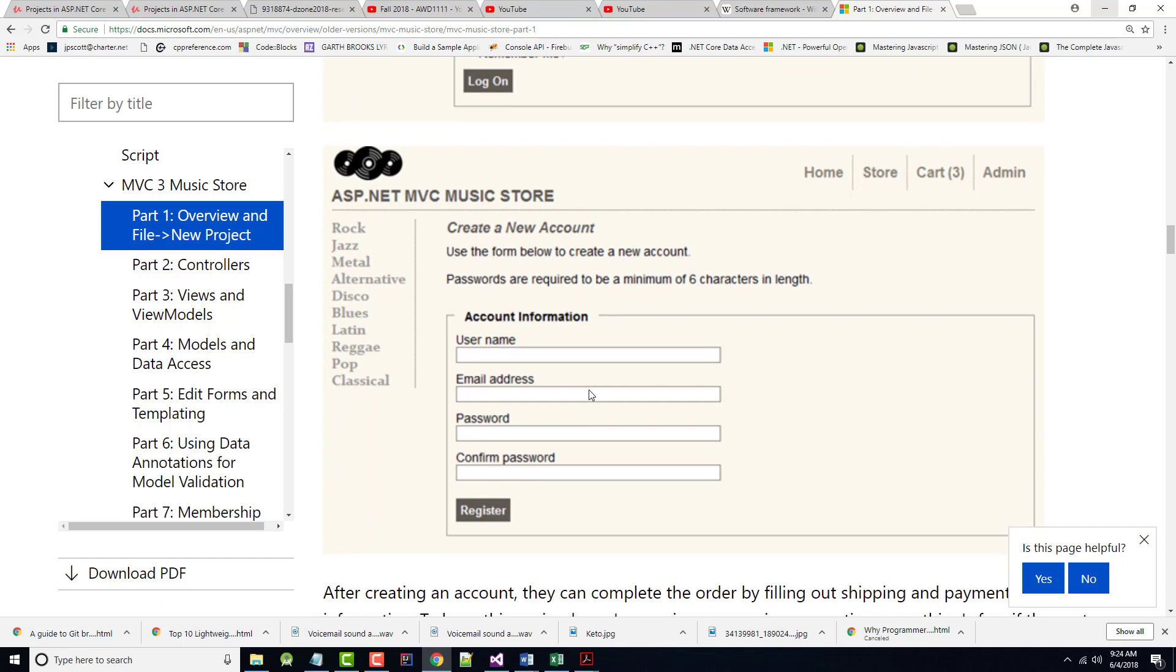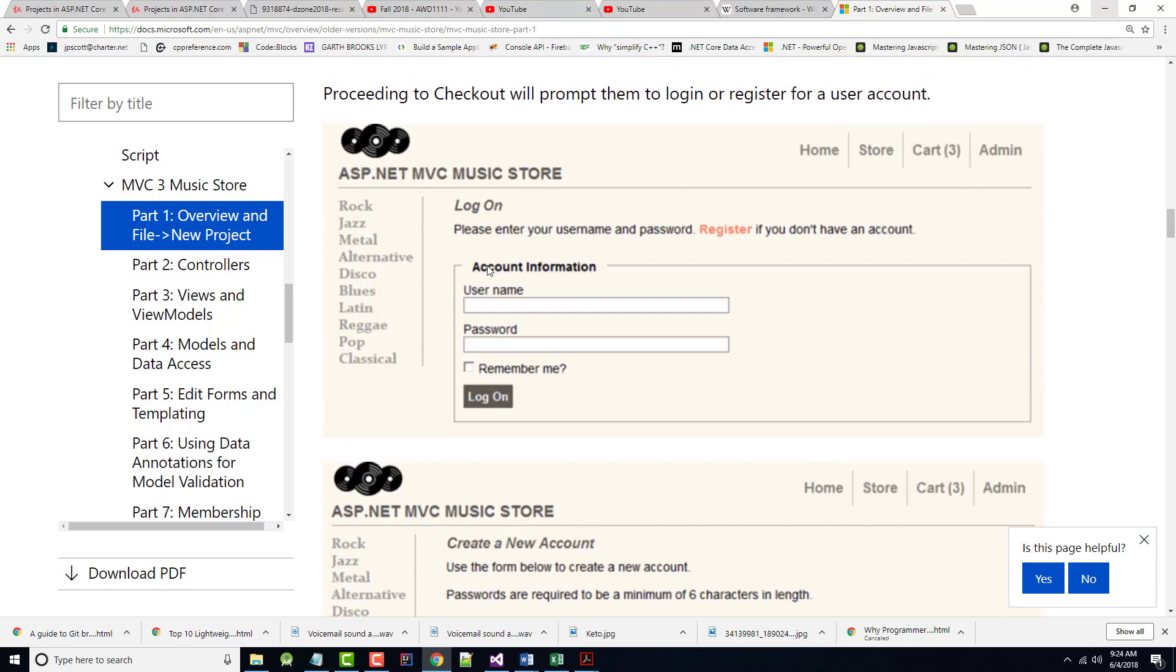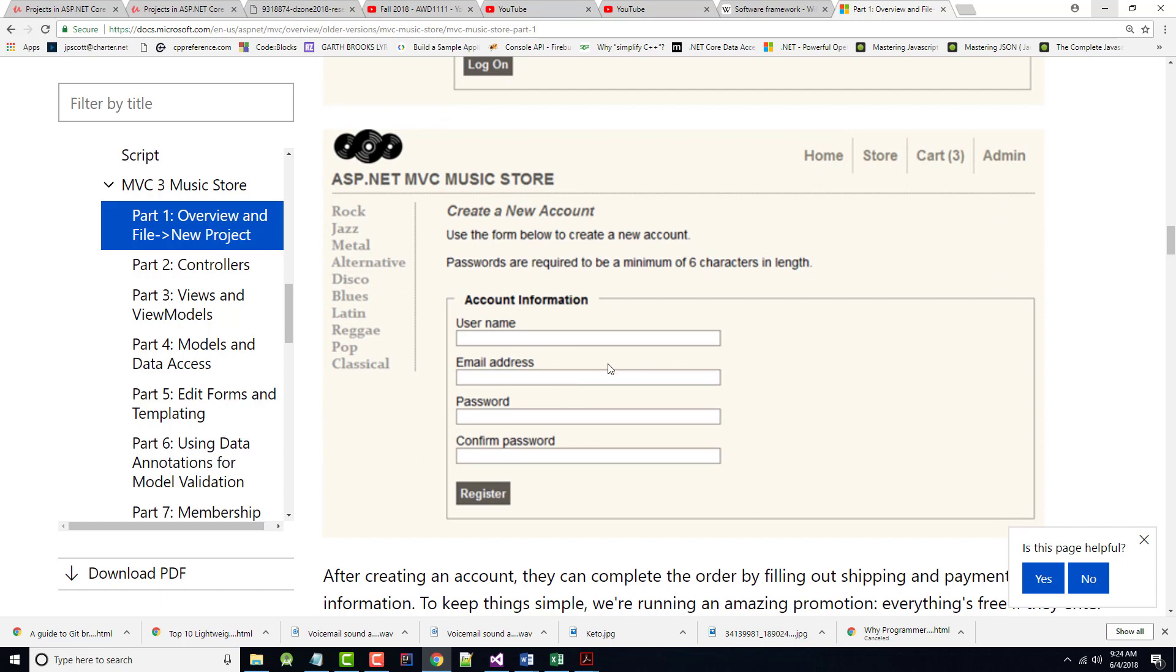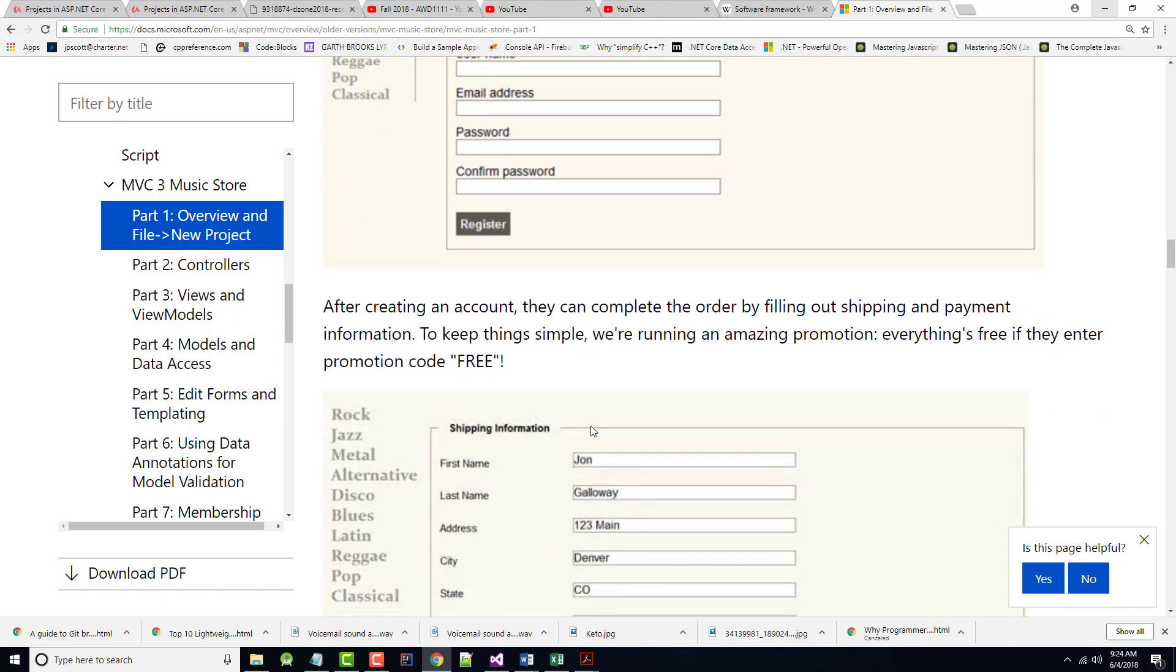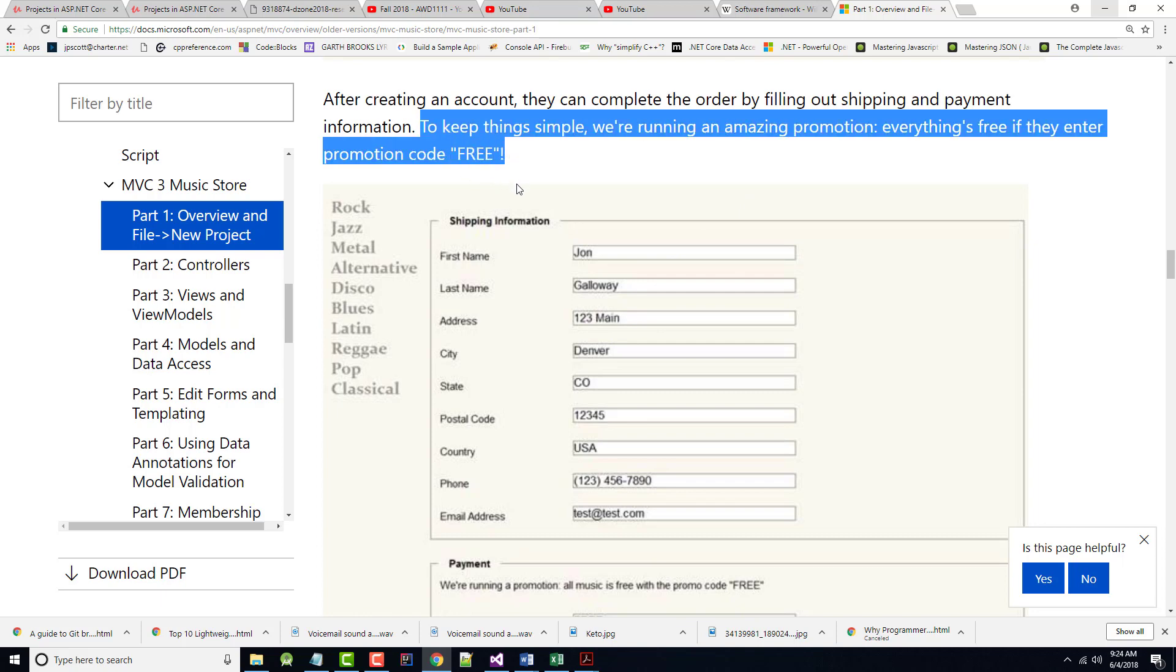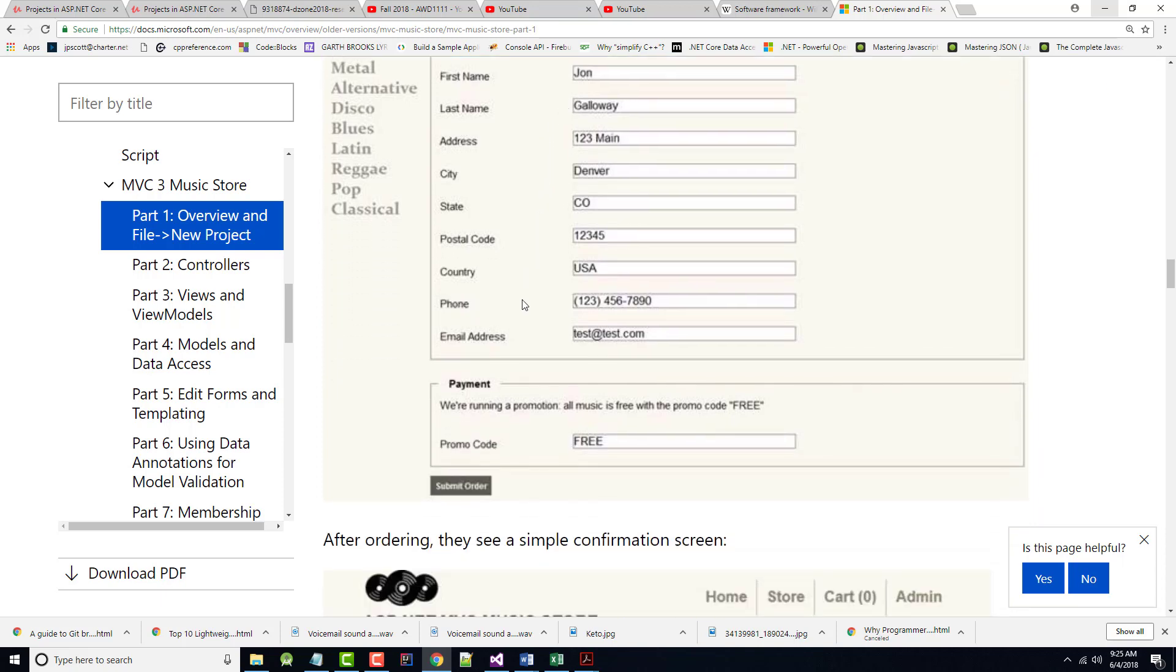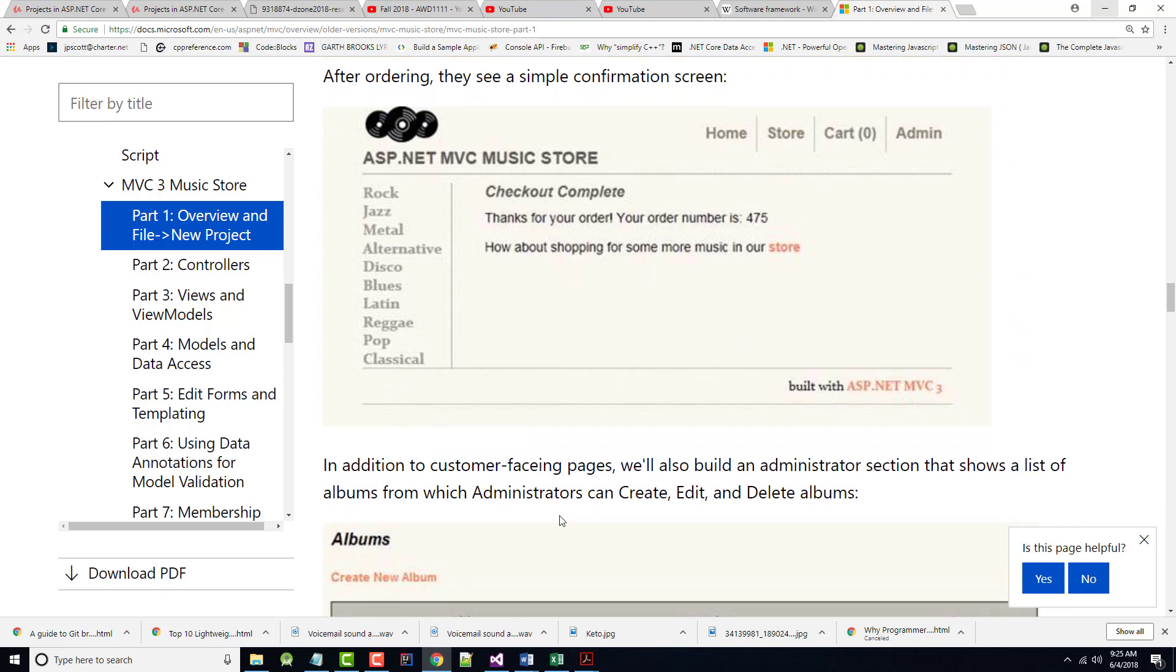Once you've done all that stuff and you've registered, you know, and you get in, it'll show you what's, you know, you'll come in here, log on. Well, you don't have an account, so you'll have to go and register for an account. Username, email address, et cetera. So after creating the account, you can complete your order by filling out this information. But again, everything in here is free. So don't, you know, don't let that throw you really one way or the other. It's going to work out just fine.